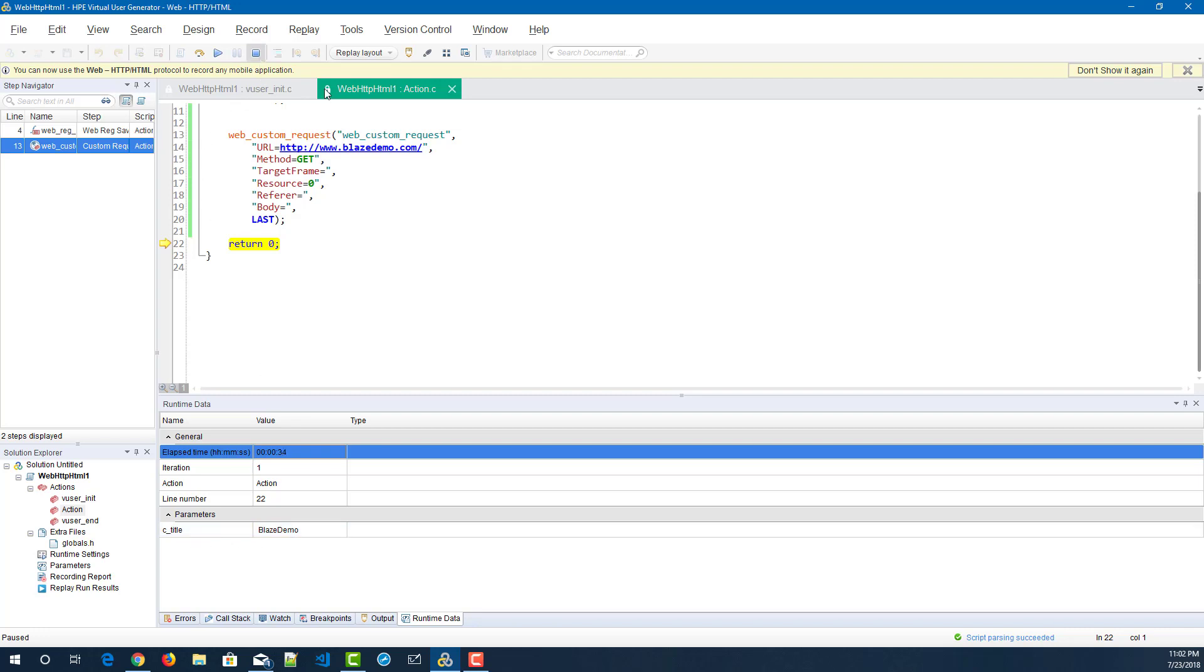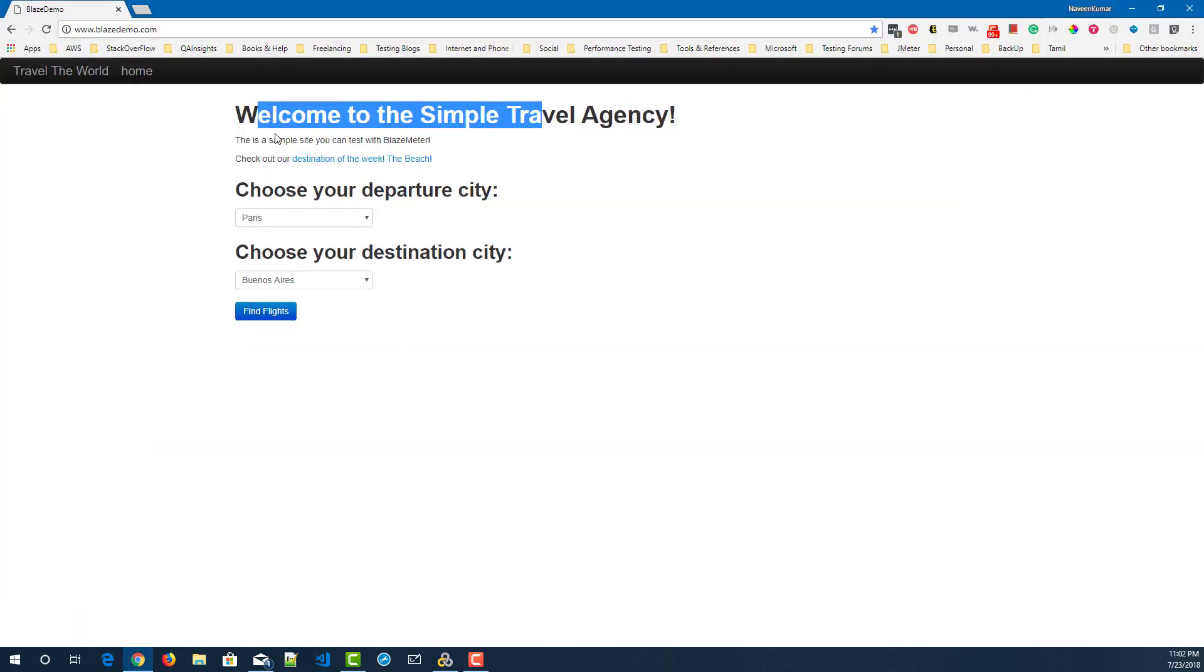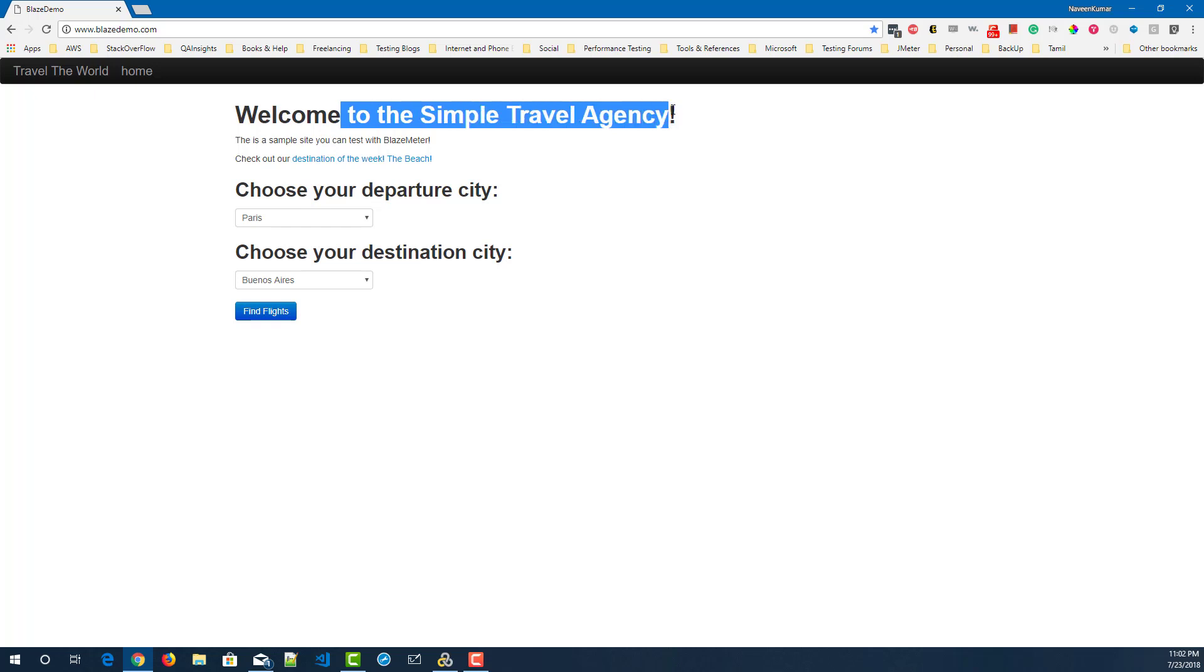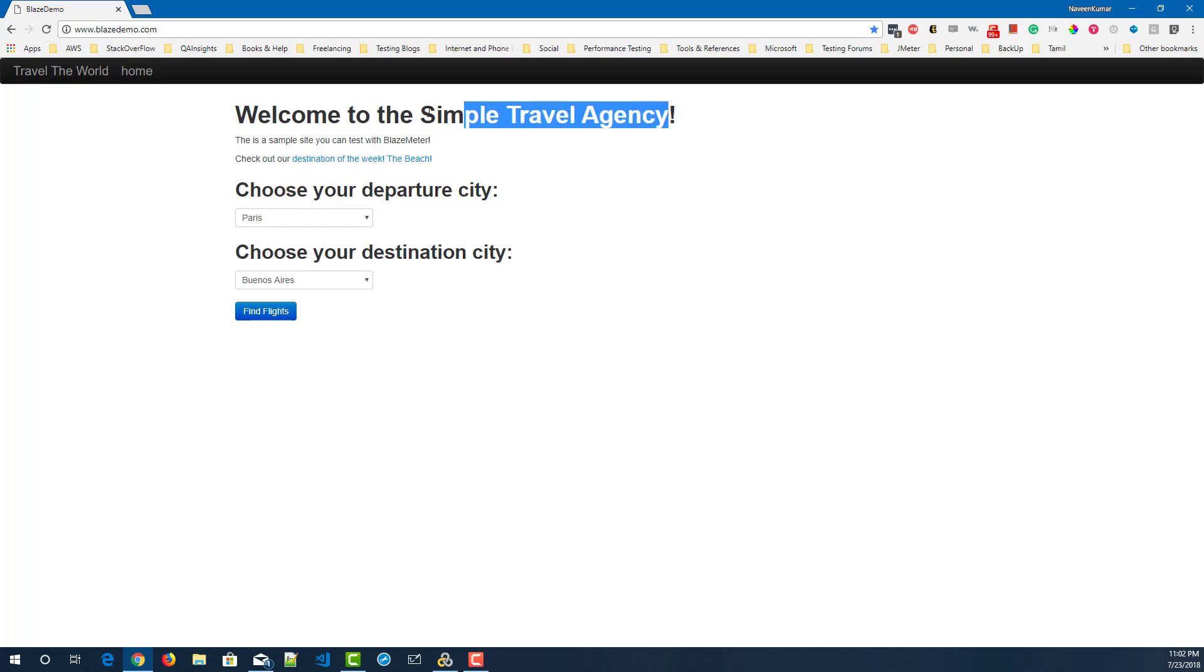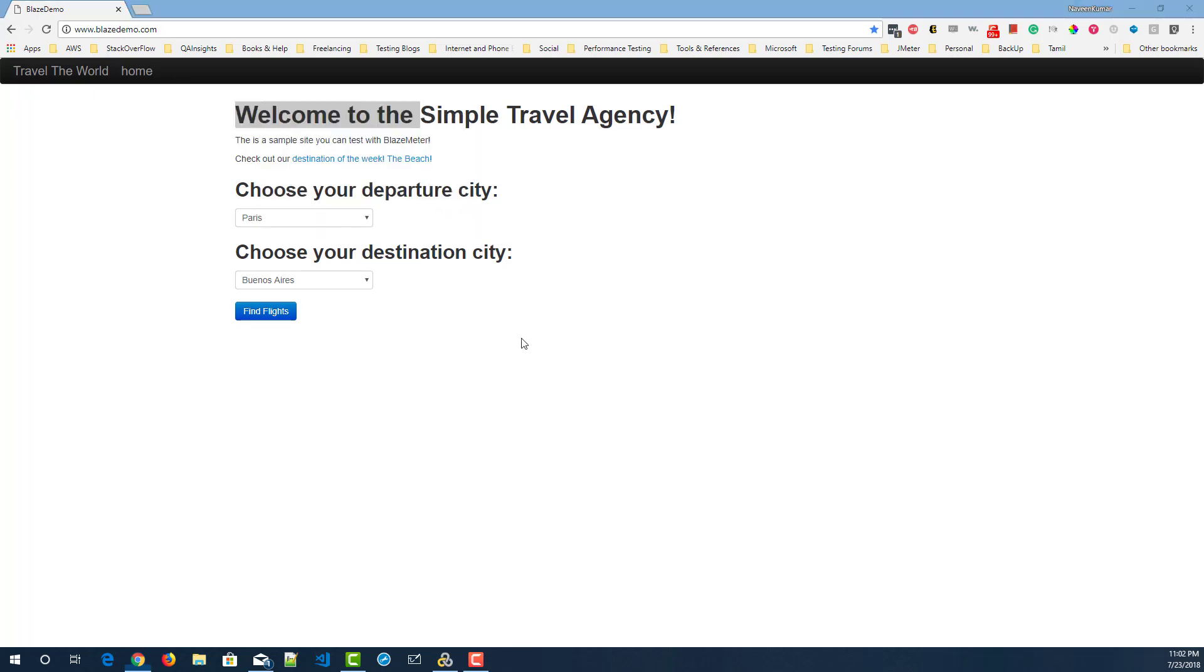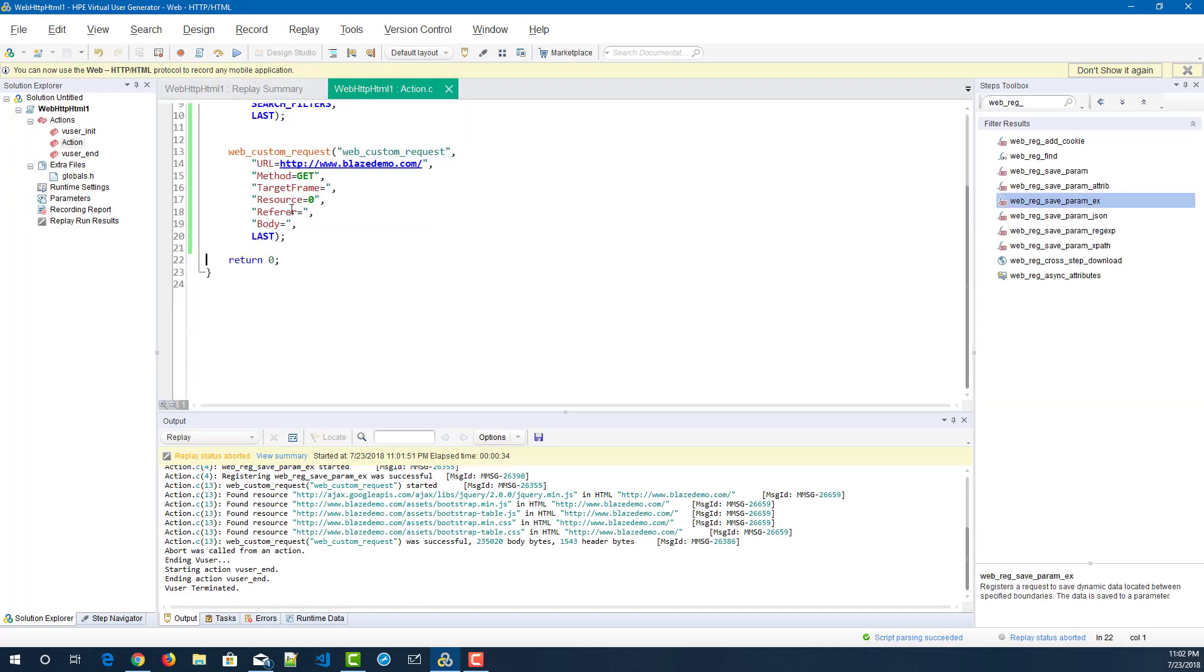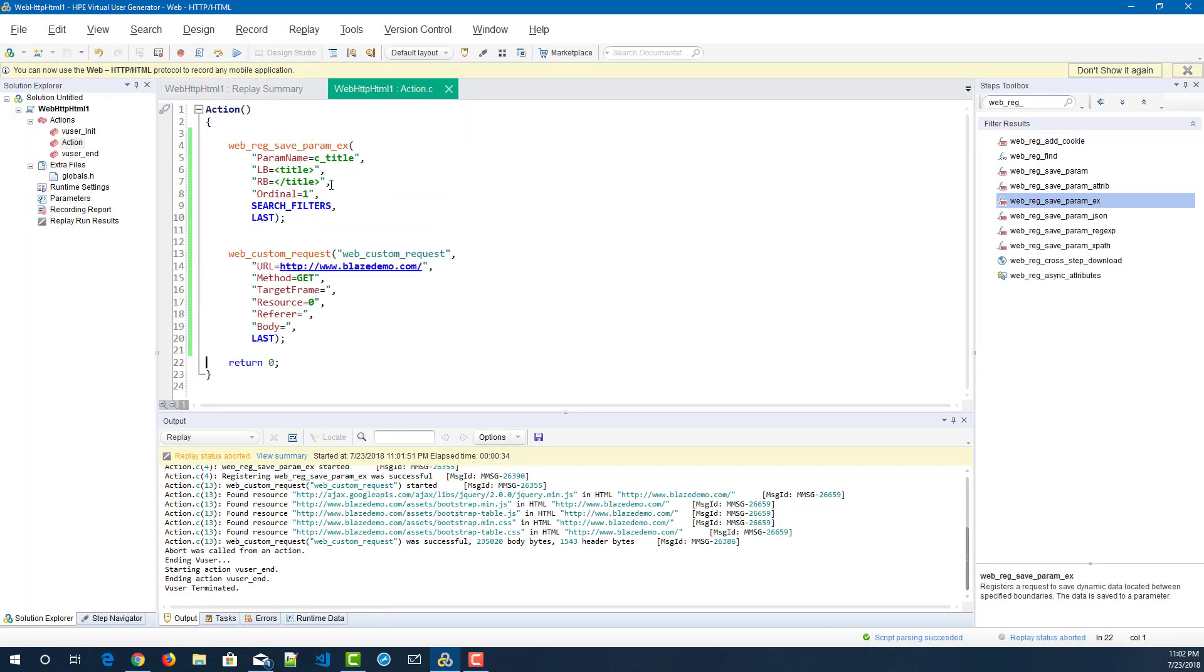Similarly, I want to retrieve, say, I'd like to retrieve what is there towards the right: welcome to the simple travel agency. So I want to retrieve this text. What I can do is I can select this as the left boundary and go to your script, and in the left boundary just paste it, and in the right boundary just enter the exclamatory symbol.